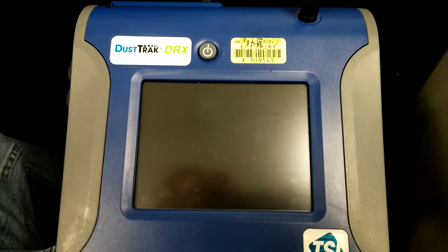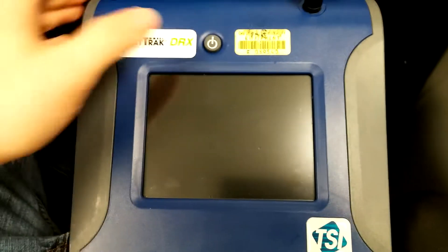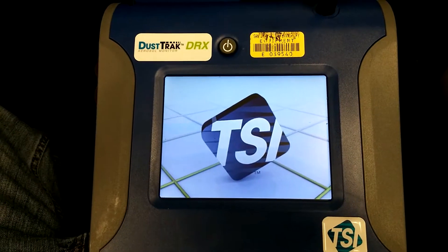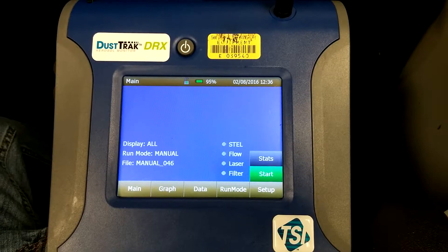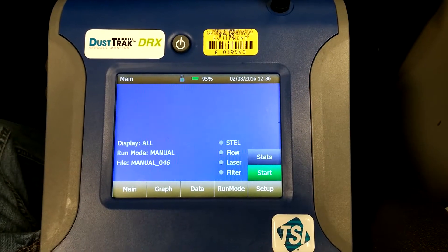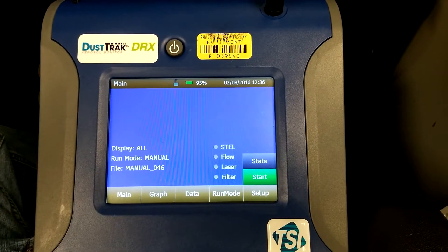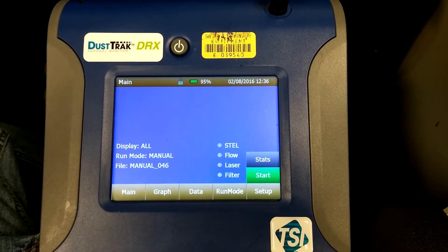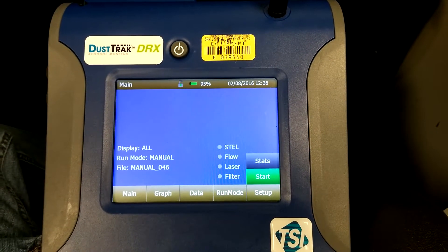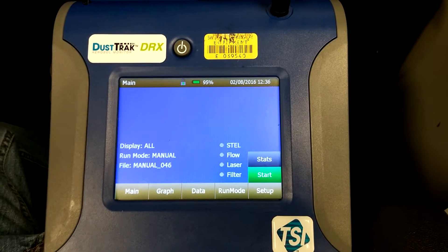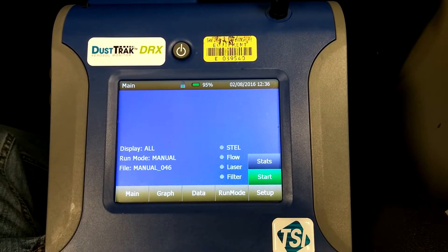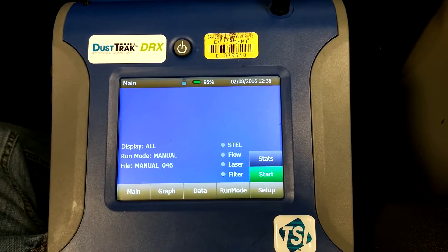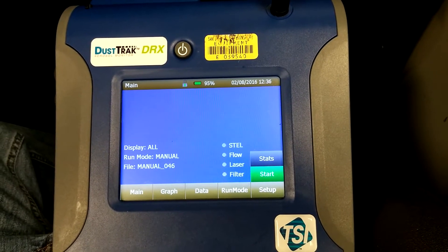Before you set the date and time on the DustTrak DRX, go ahead and press the power button and turn it on. It's very important to check the time before every sampling session, because you never know what might happen between other groups using instruments, or if an instrument hadn't been used before, or if the instrument's internal clock is just running a little slower than other devices.